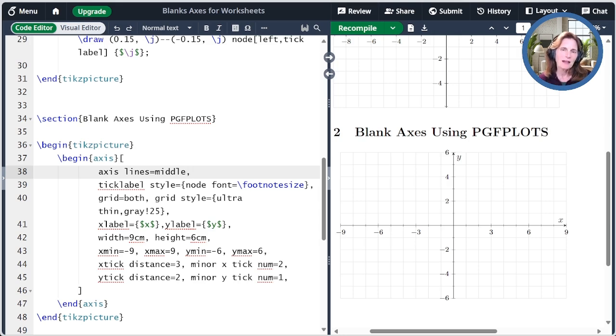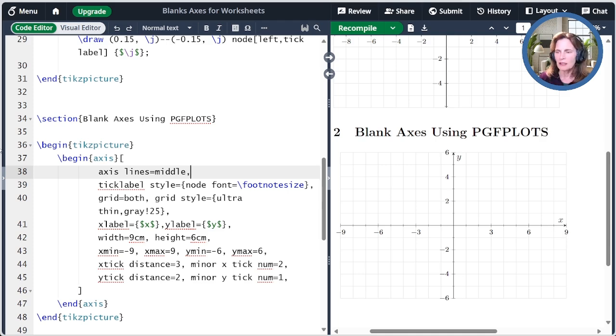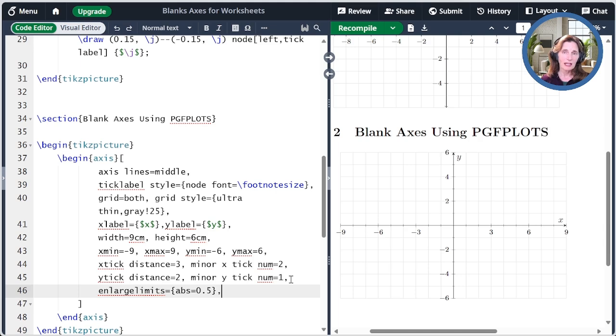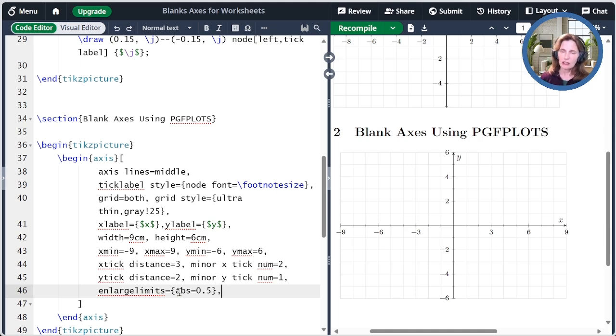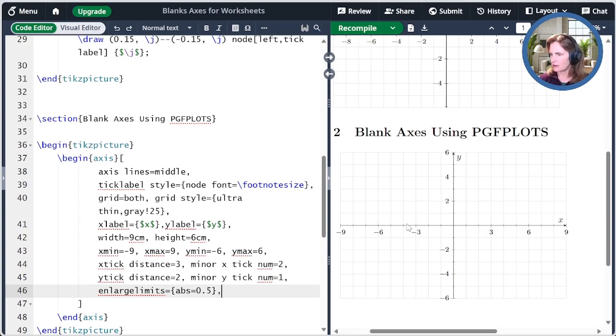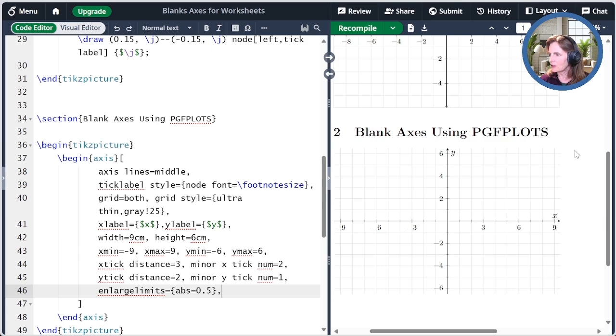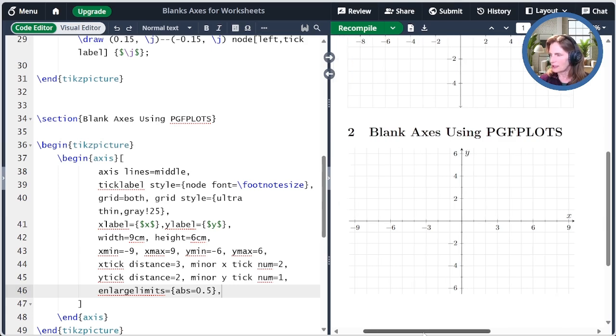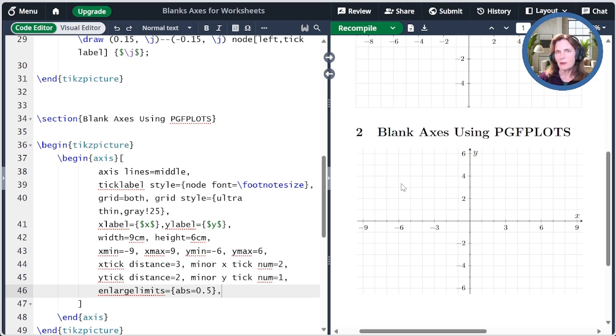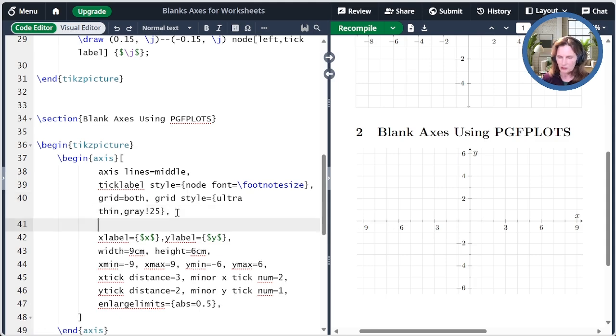Now we can make a few more tweaks. Personally, I find it a little bit awkward that the arrow is ending at the tick mark. One thing that I like is just to enlarge the axis limits a little bit. And so we have this enlarge limits option, which I covered a little bit in a prior episode, but I'm using it in a different way here. I'm saying that the absolute enlargement of these limits should be by 0.5. And so when I recompile that, you see now the grid stretches out just half a step further in every direction. Also to ensure that the X and Y units are exactly the same size, I'm going to recommend that you add this special command, which is axis equal image.